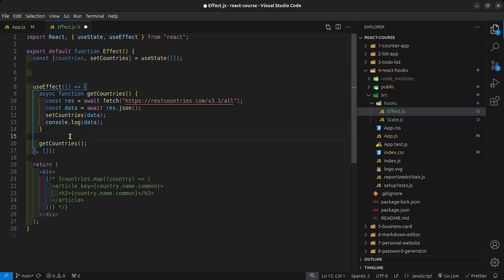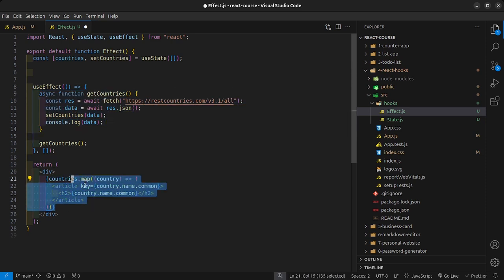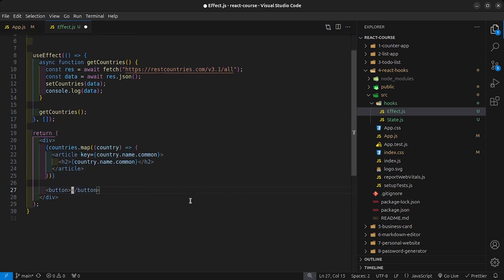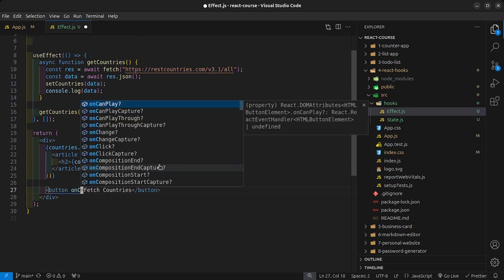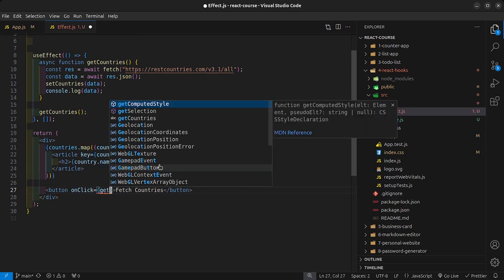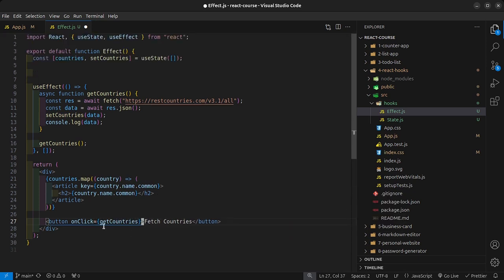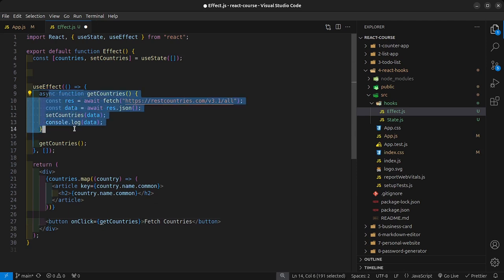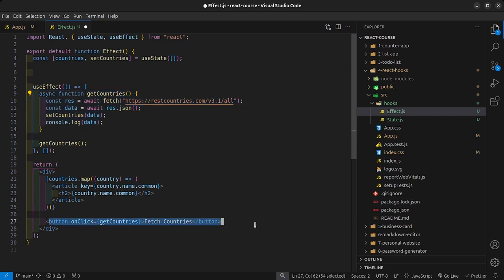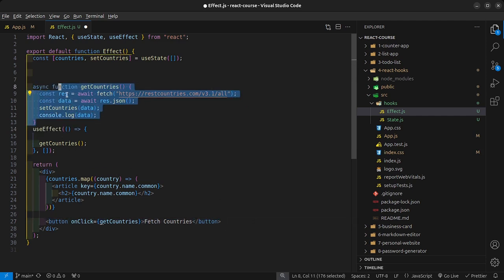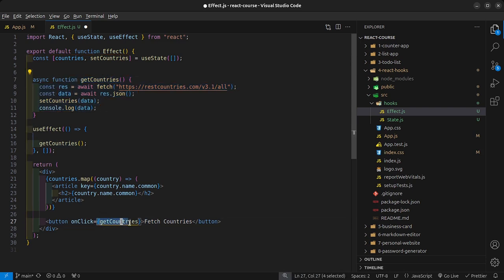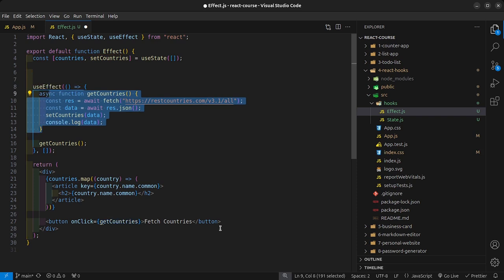Something else to note: if you have your function declared inside the useEffect and you want to use it in an onClick on a button — for example a button that says 'fetch countries' — it won't work because the function inside useEffect is not accessible outside of it. You have to grab the function and place it outside of the useEffect in order for it to be accessible throughout your component.